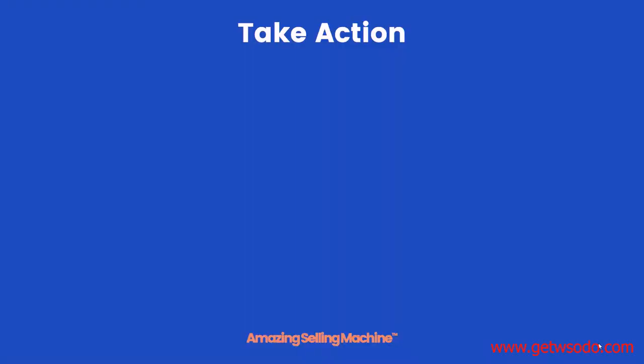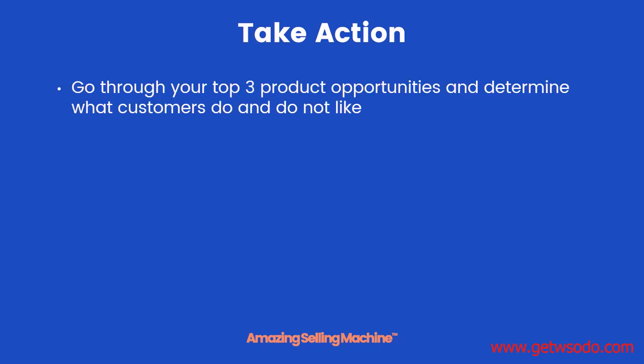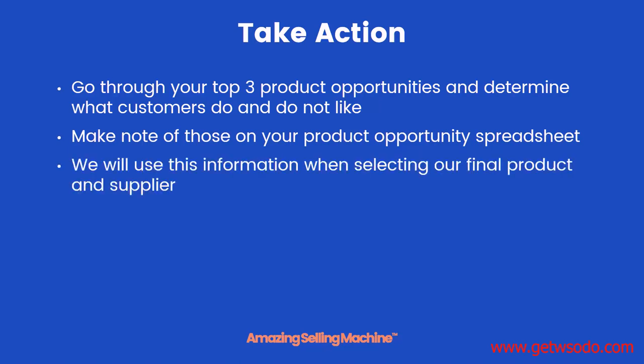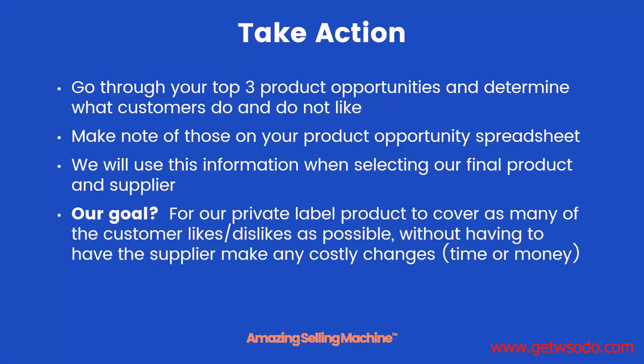So now that you've seen how product tuning research takes place, it's time to take action. I want you to go through your top three product opportunities and determine what the customers do and do not like by looking at the reviews just like we did. Then I want you to make note of those on your product opportunity spreadsheet.